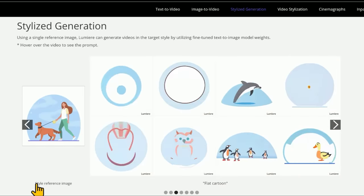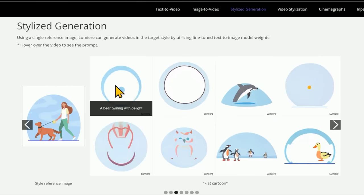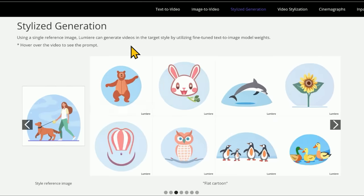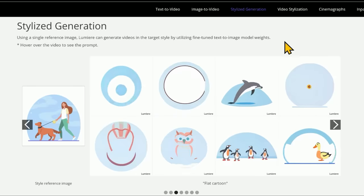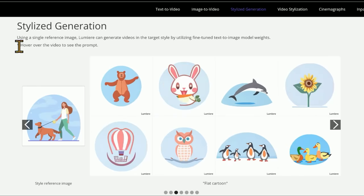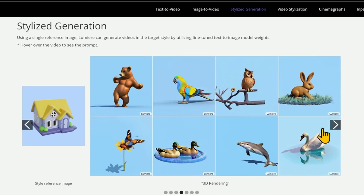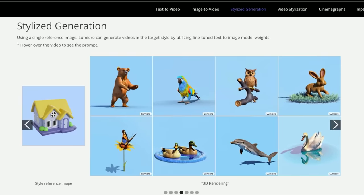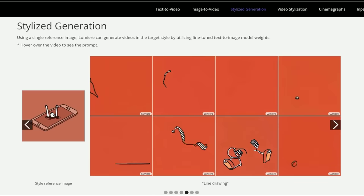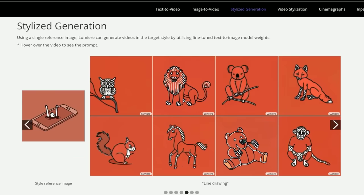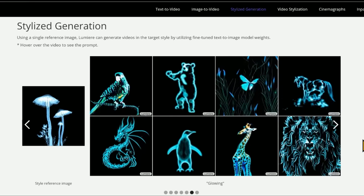Here's another example. You can see the style reference image — they want this style. Then they say 'a bear twirling with delight,' and it creates a bear twirling with delight or a dolphin leaping out of the water in the style of that image. Here are similar prompts with a different style reference — I gotta say, it captures the style pretty well. Here's kind of that neon phosphorus glowing thing.